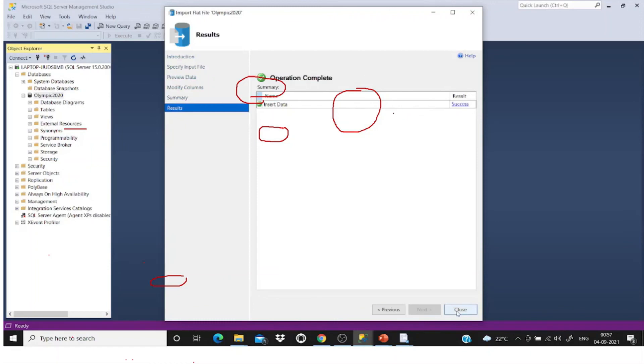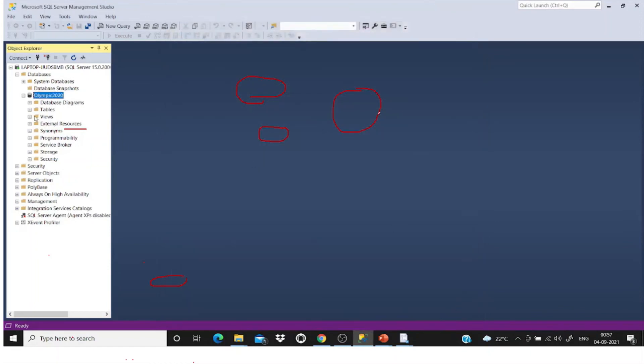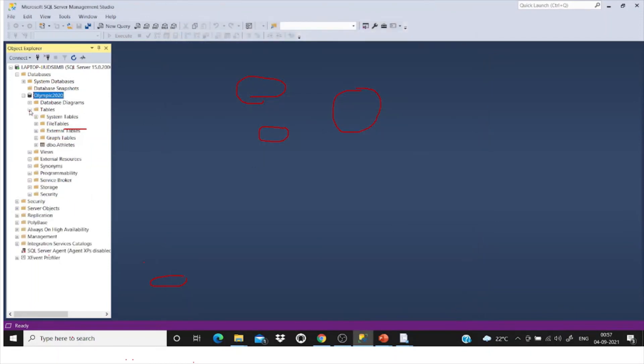It is successfully imported the CSV file. Now under tables we are able to see this new table. This is how we import CSV files.